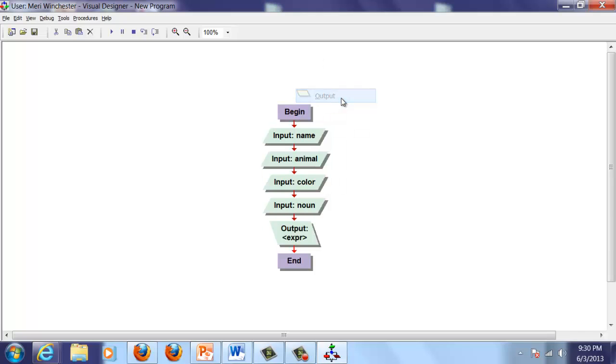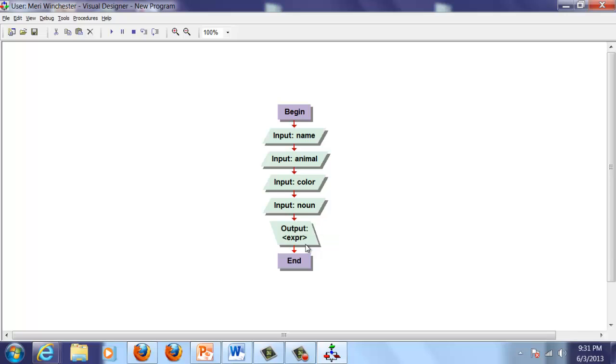Notice here, this is a little non-traditional. Inputs in Visual Logic slant to one side, output slant to the other. Traditionally, flowcharts input and output all slant the same way. The way that they're indicating input here is different.